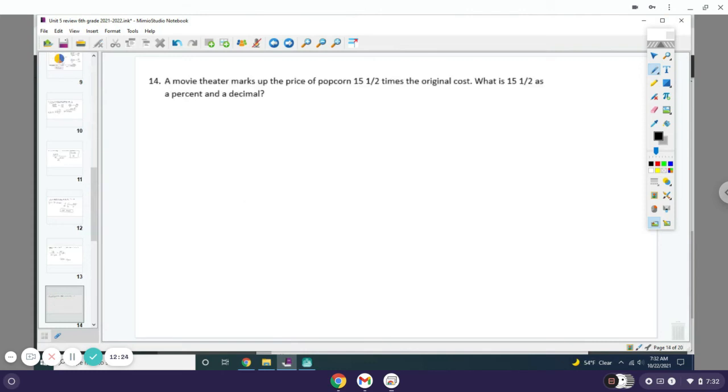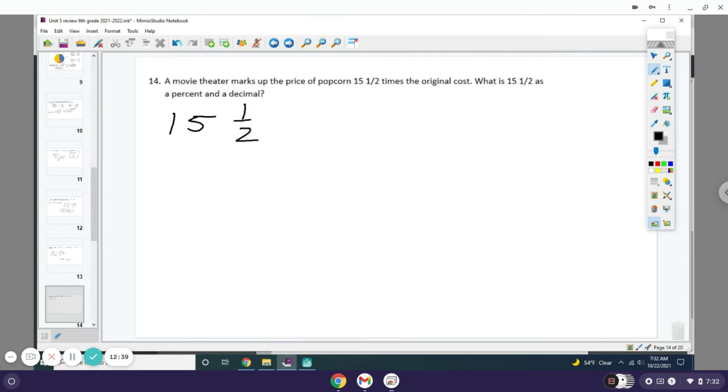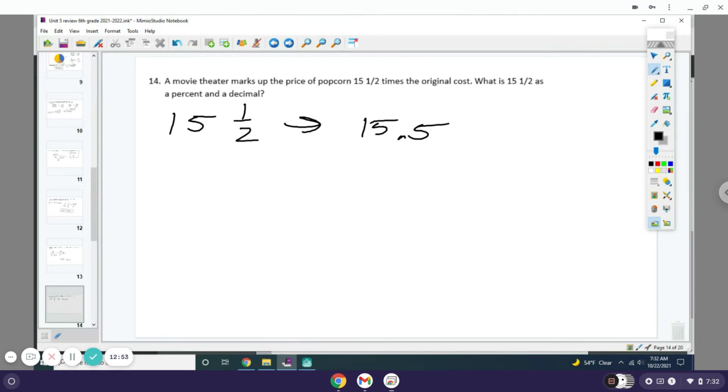A movie theater marks up the price of popcorn 15 and a half times the original cost. What is 15 and a half as a percent and a decimal? So you have a mixed fraction. I'm going to change this to a decimal first because I find that the easiest. This is just 15.5, or 15.50 as a decimal.